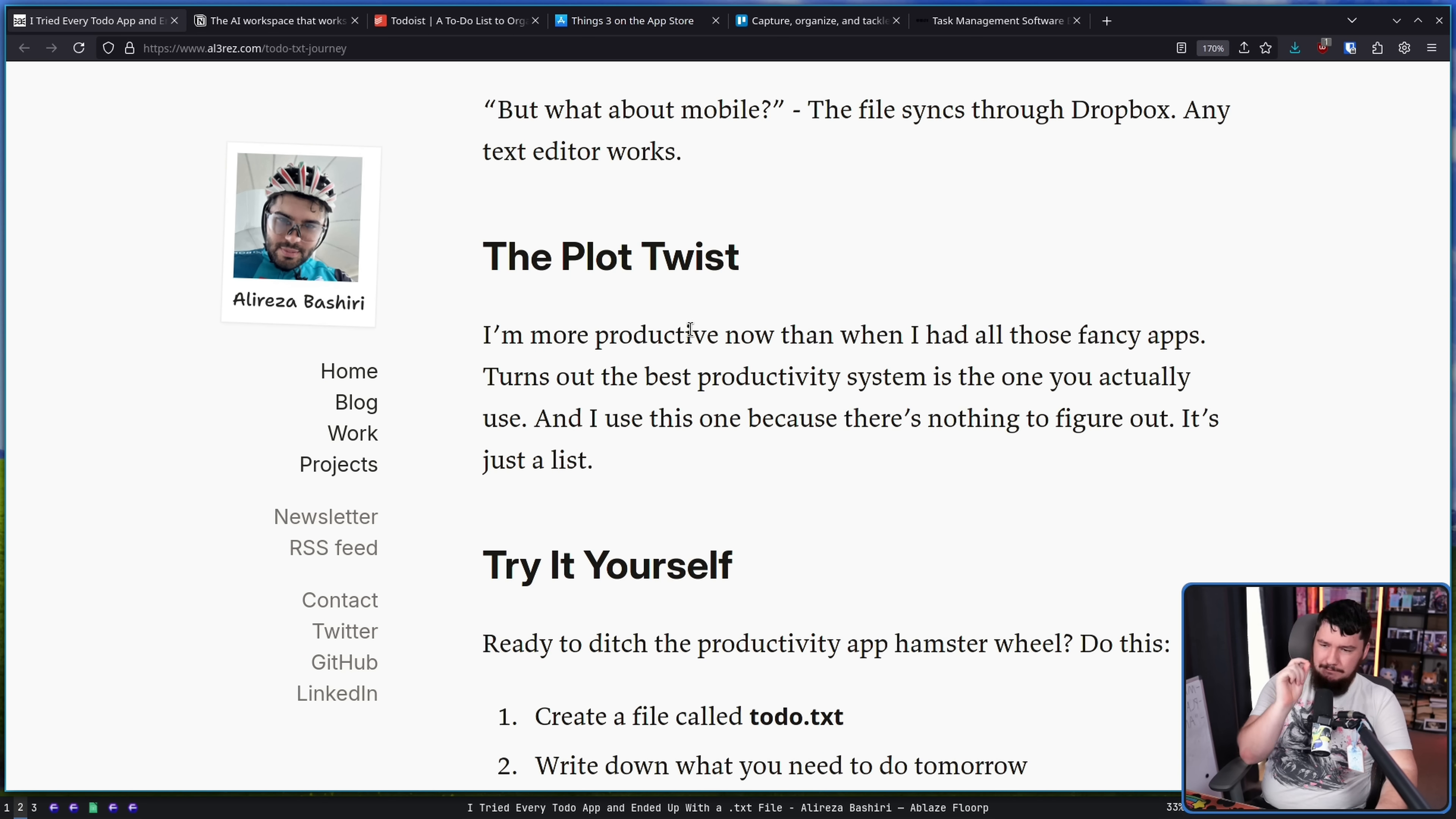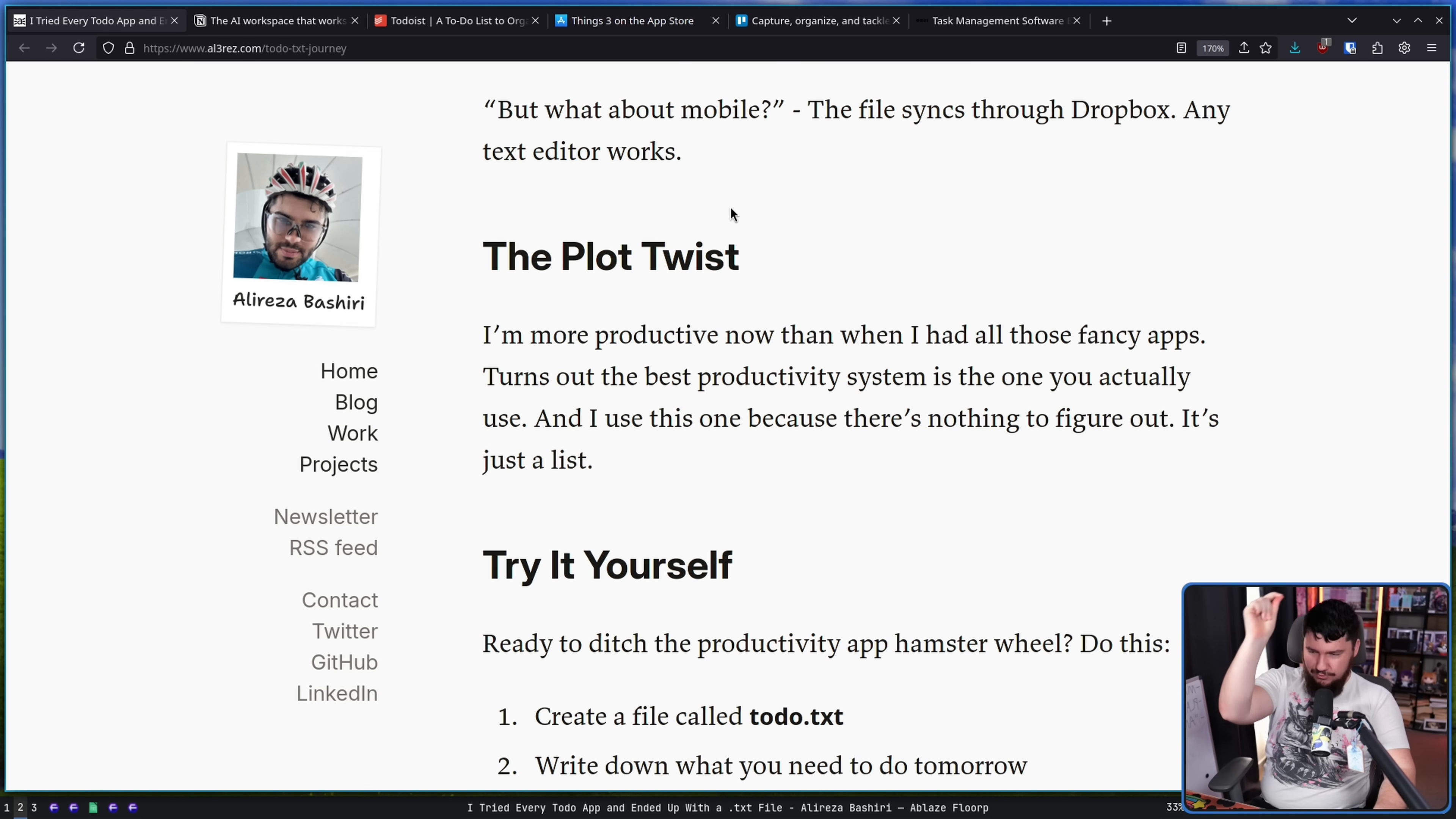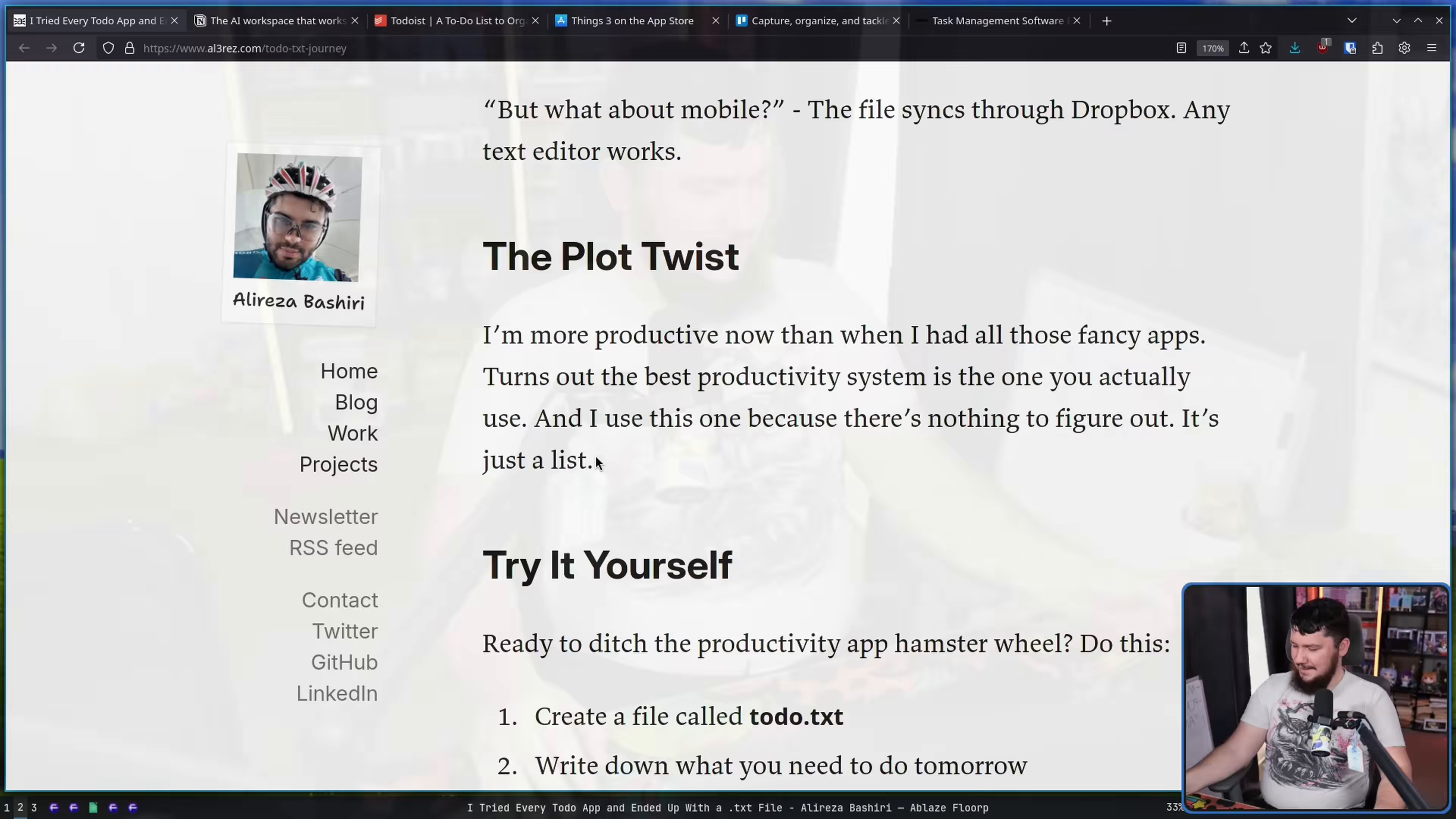And the plot twist is I'm more productive now than when I had all of those fancy apps. Turns out the best productivity system is the one that you actually use. And I use this one because there's nothing to figure out. It's just a list. I feel the exact same way, right? Again, vim wiki, there's a little bit to learn, like the format for making a link. And that's basically the only thing you need to learn. Once you got that one, nothing else is actually important. Everything else is useful fluff, but it's still just fluff.